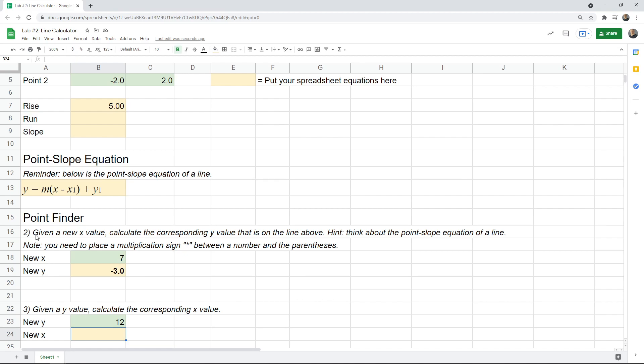Like if you had 12 for y, what would be the first step you do to try to solve for x? Well, you'd probably subtract y1 from both sides. So you'll take the 12 minus the y1. That'd be the first step. But a hint for you, don't forget about PEMDAS and use parentheses where they're appropriate. Give it a shot. If you get stuck, you can always look at the solution video.